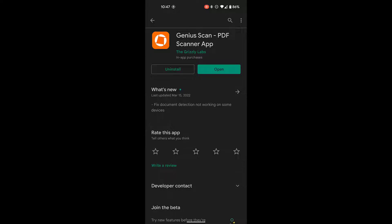I use the app Genius Scan on my phone to scan my work. It's free, it's available on iOS and on Android. You'll want to download it and then open it up.